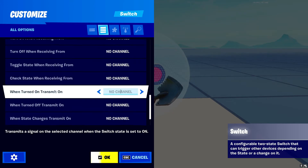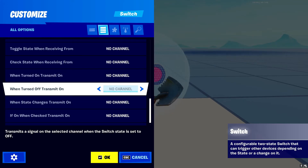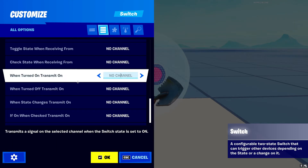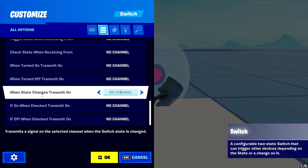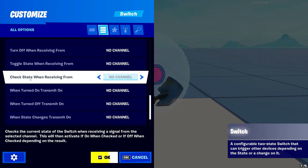Next is 'When Turned On Transmit on a Channel' and 'When Turned Off Transmit on a Channel' — when the button is turned on or off, it'll transmit the respective channel. These only work when the state has been checked; if the state hasn't been checked, they won't transmit. Then 'When State Changes Transmit' — this is a general state channel that fires whenever the switch turns on or off, immediately sending out that channel.